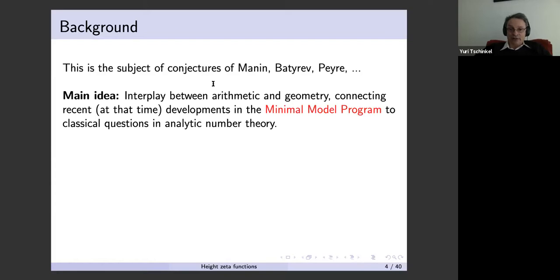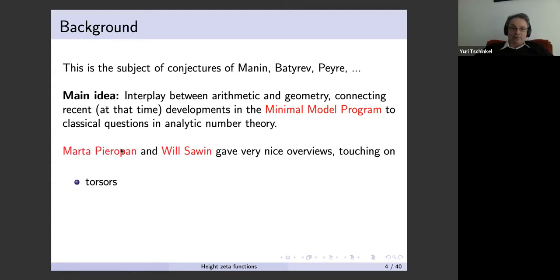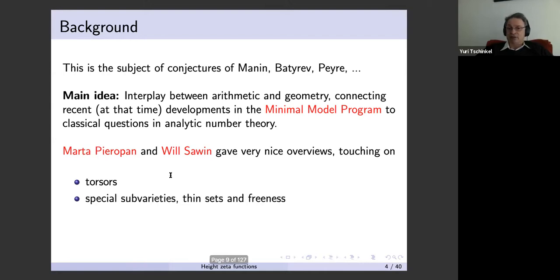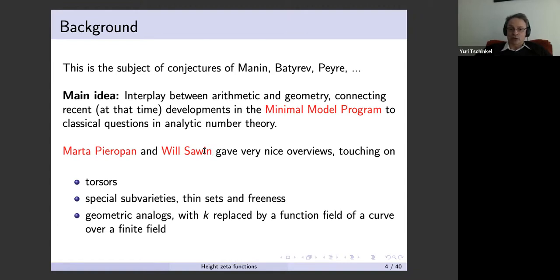The main idea at the time the subject was introduced was to connect new developments in the minimal model program to classical questions in analytic number theory, particularly the circle method. Marta and Will gave very nice overviews in previous talks, touching on torsors, special subvarieties, thin sets, freeness, and some geometric analogs of these conjectures when the number field k is replaced by a function field of a curve over a finite field.